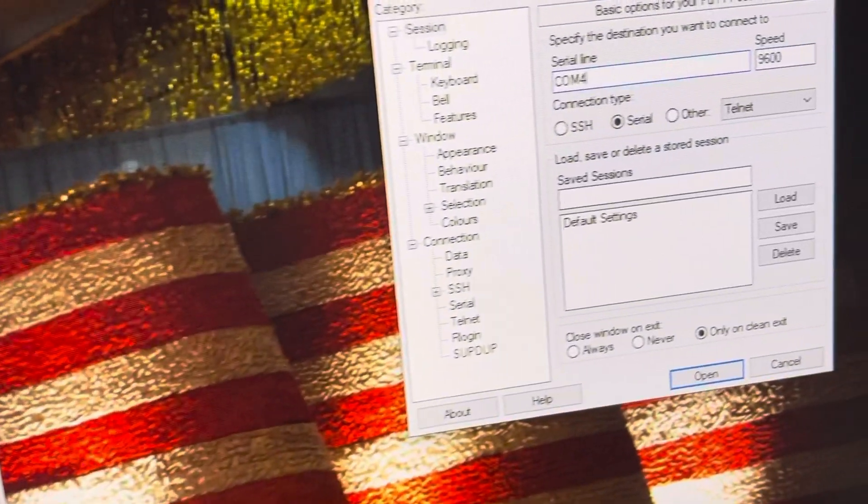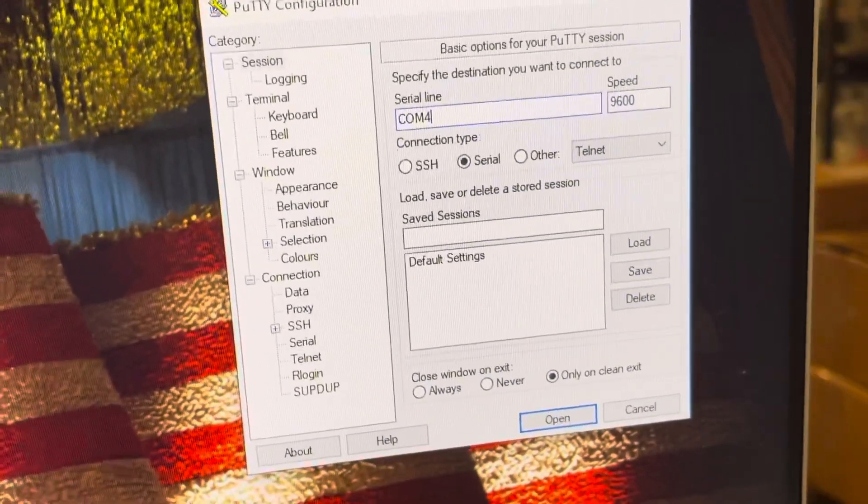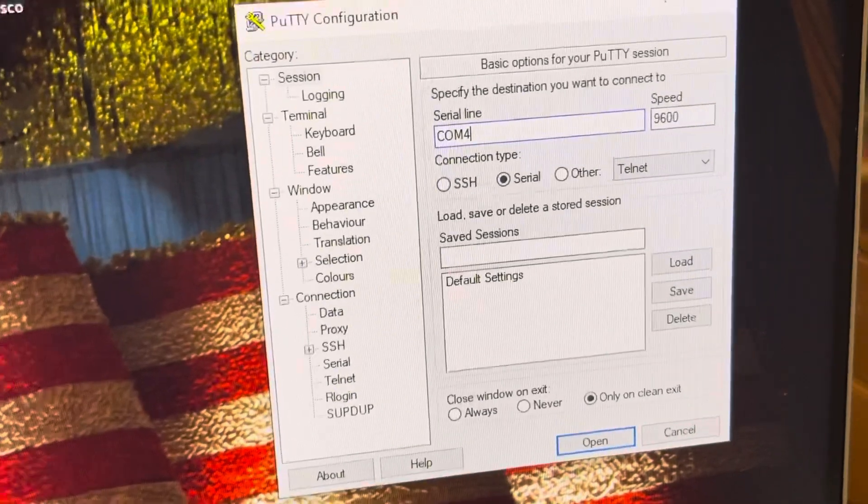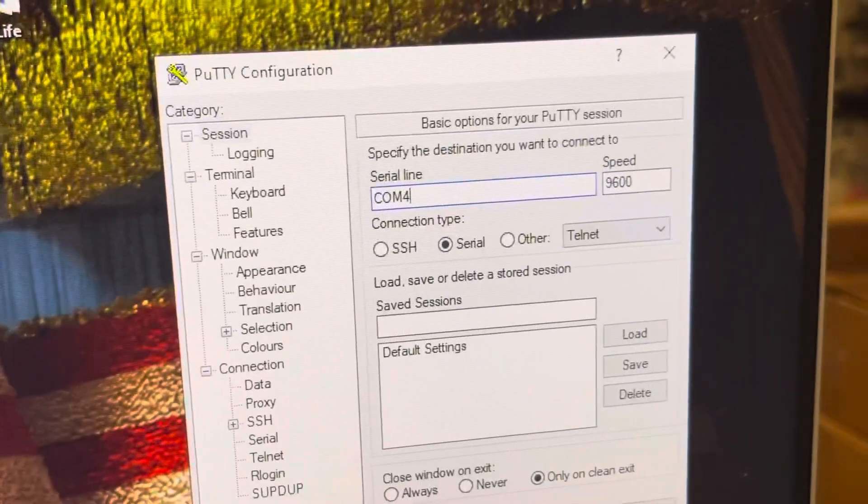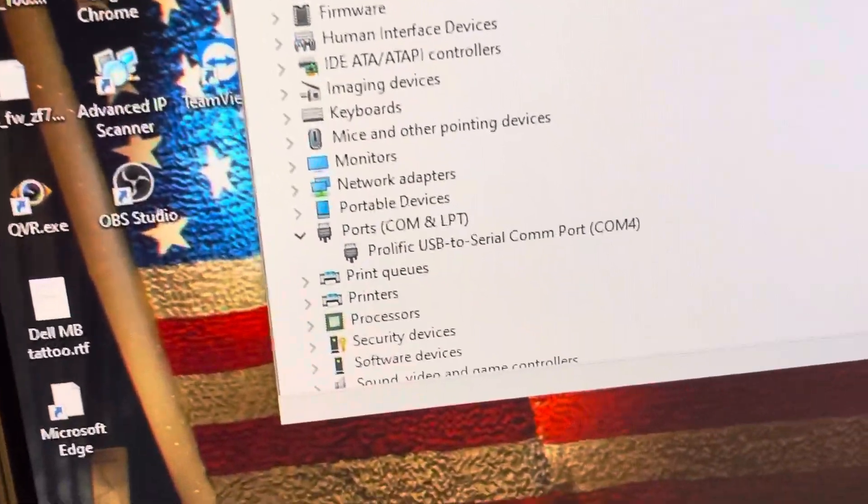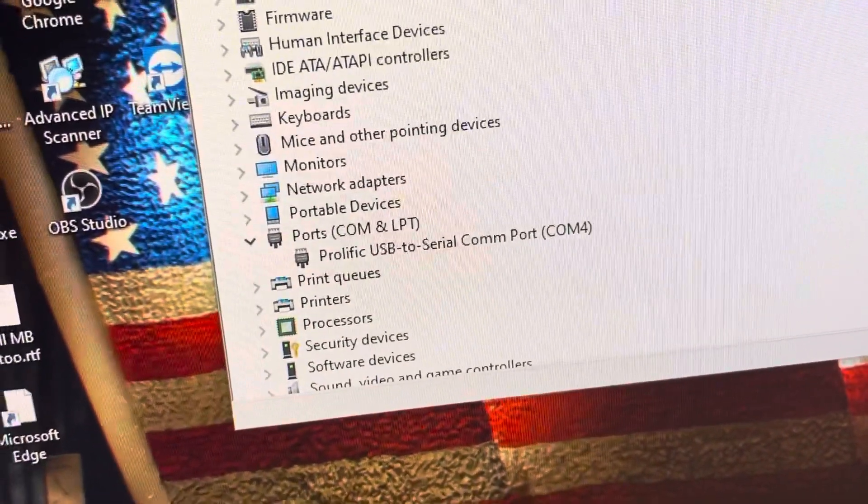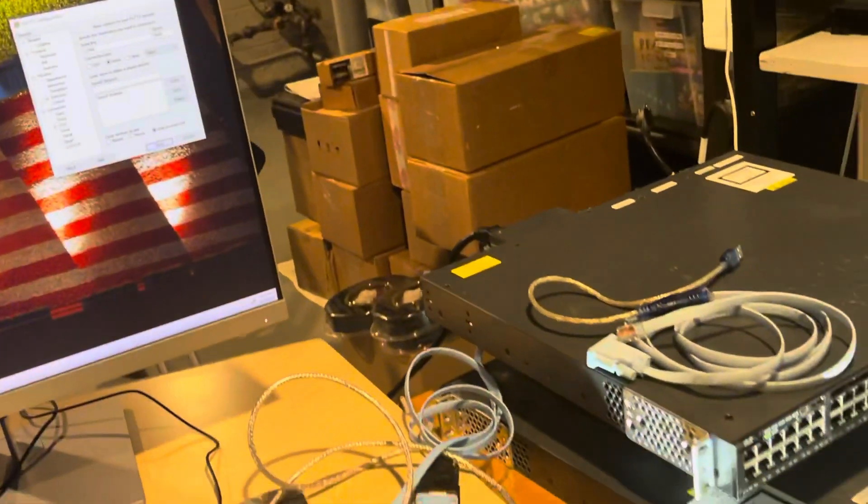So I already lined it up. You need to have PuTTY, and to find out which port it is, you go into the Device Manager. As you can see, it says here USB to serial port COM4. Okay, great. Thanks, you have a good day, guys.